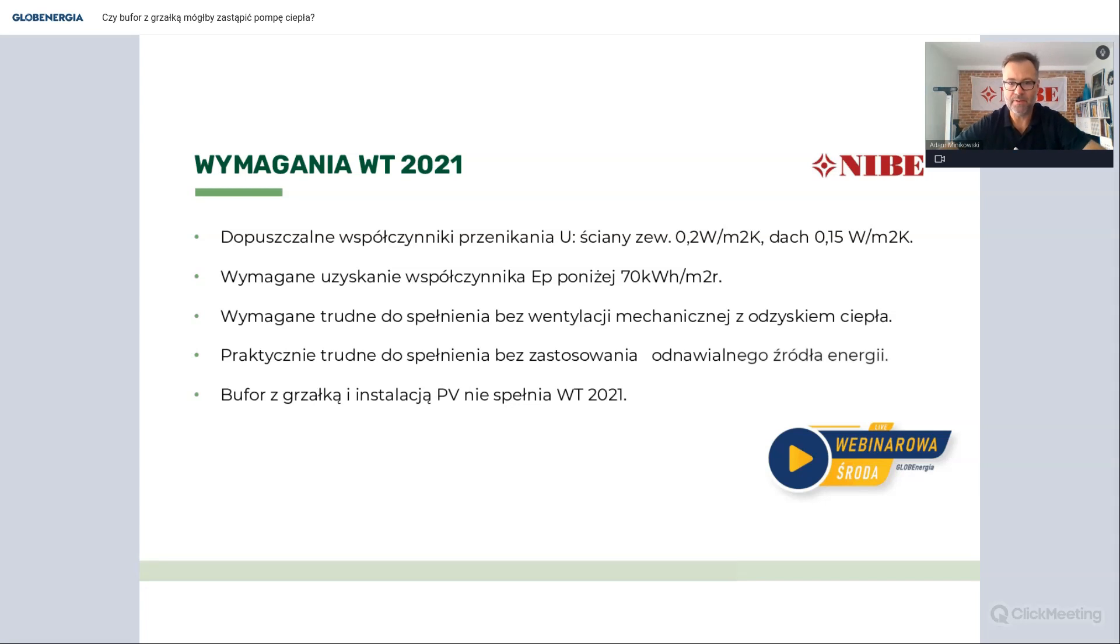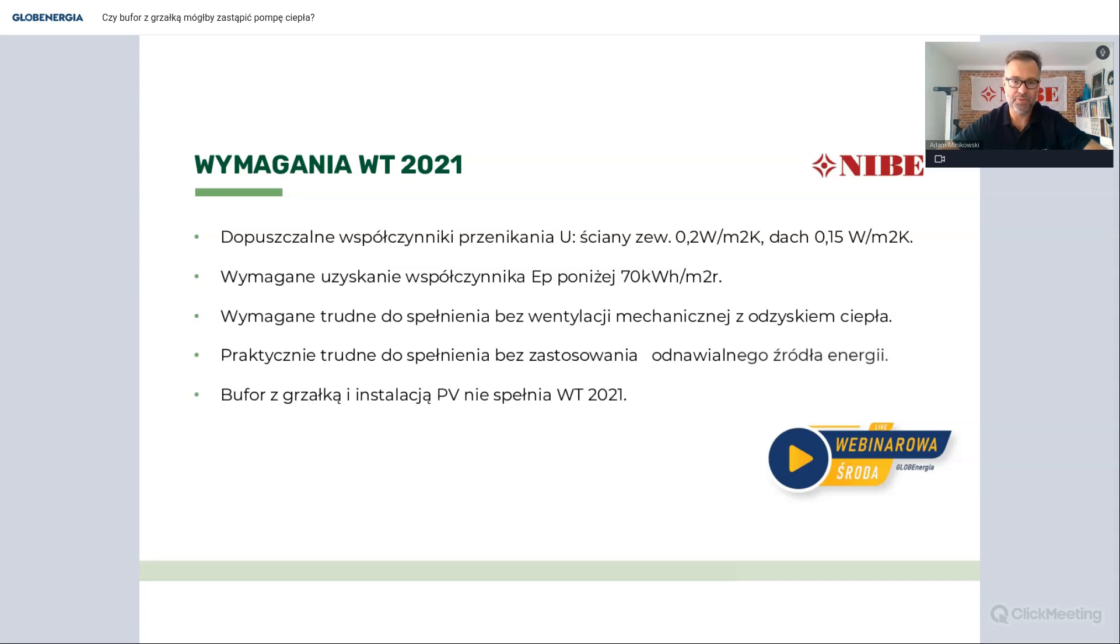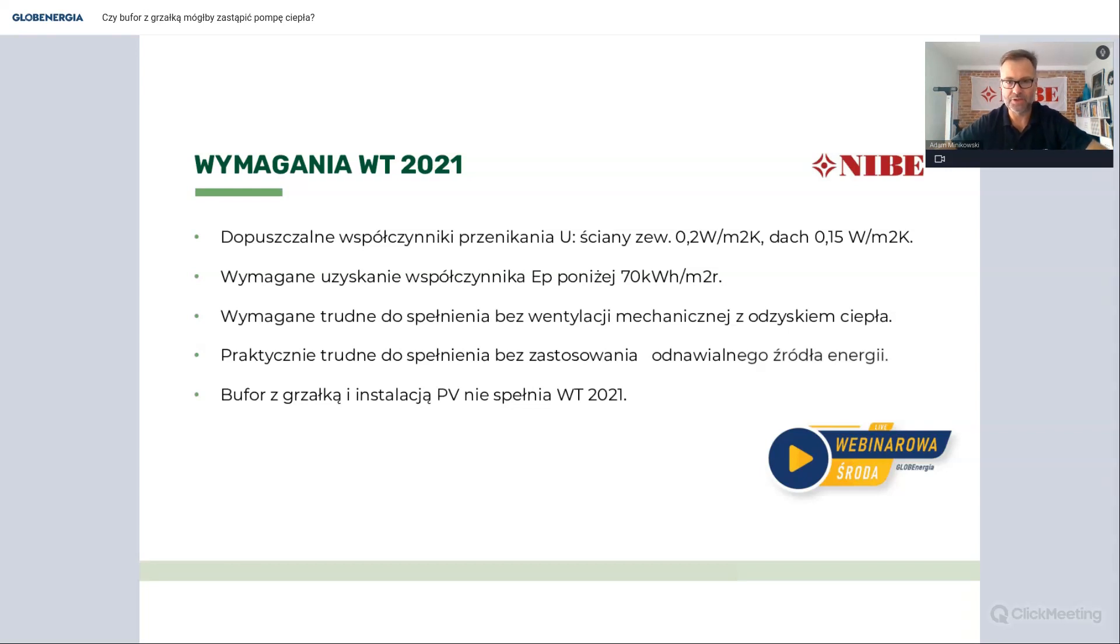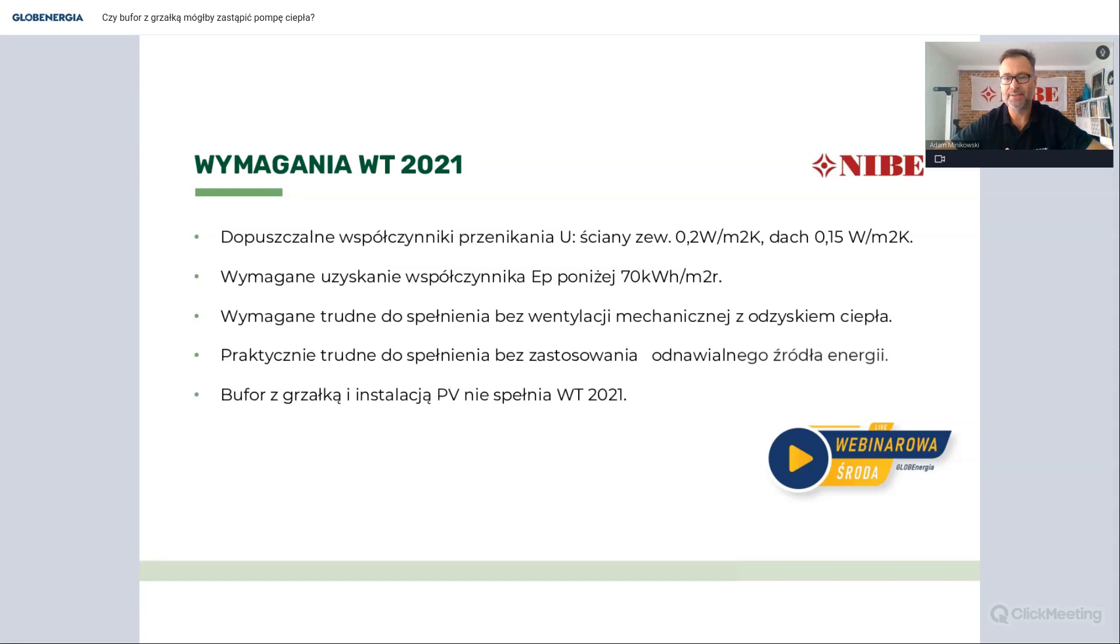Jak wszyscy pewnie wiemy, nowe budynki obecnie powstające muszą spełniać pełne wymogi, wymogi rozporządzenia warunków technicznych 2021. Muszą spełniać pewne parametry przenikania przegród ścian, dachów, okien, tak aby ten parametr końcowy w certyfikacie energii pierwotnej, czyli EP, wychodził poniżej 70 kWh na metr kwadrat na rok. Budując taki budynek musimy przede wszystkim zwrócić uwagę na izolacyjność tego budynku.